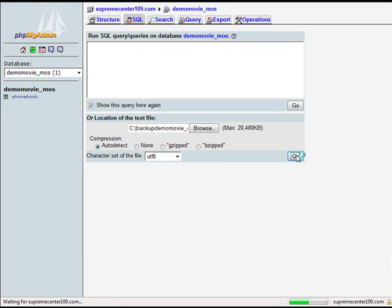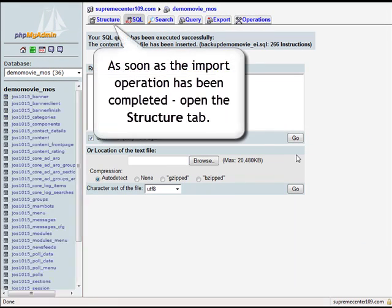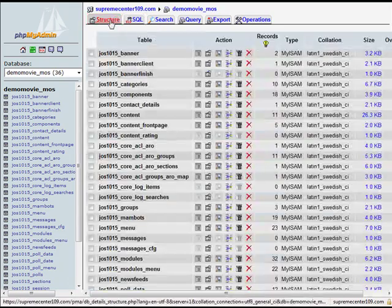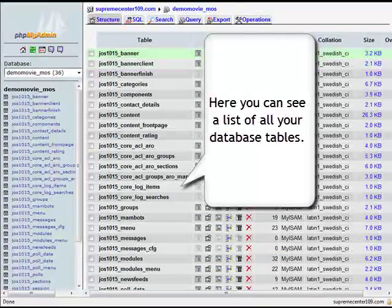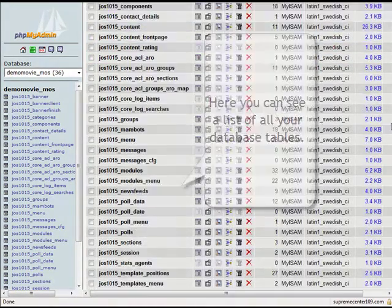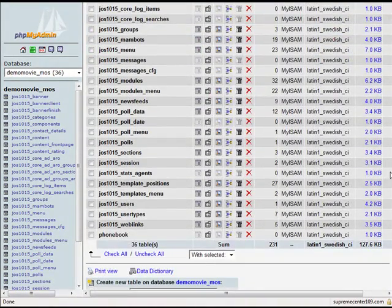After the import operation is complete, open the Structure tab from the main menu. You will see a list of database tables added so far. Scroll down to see the one you have just restored successfully.